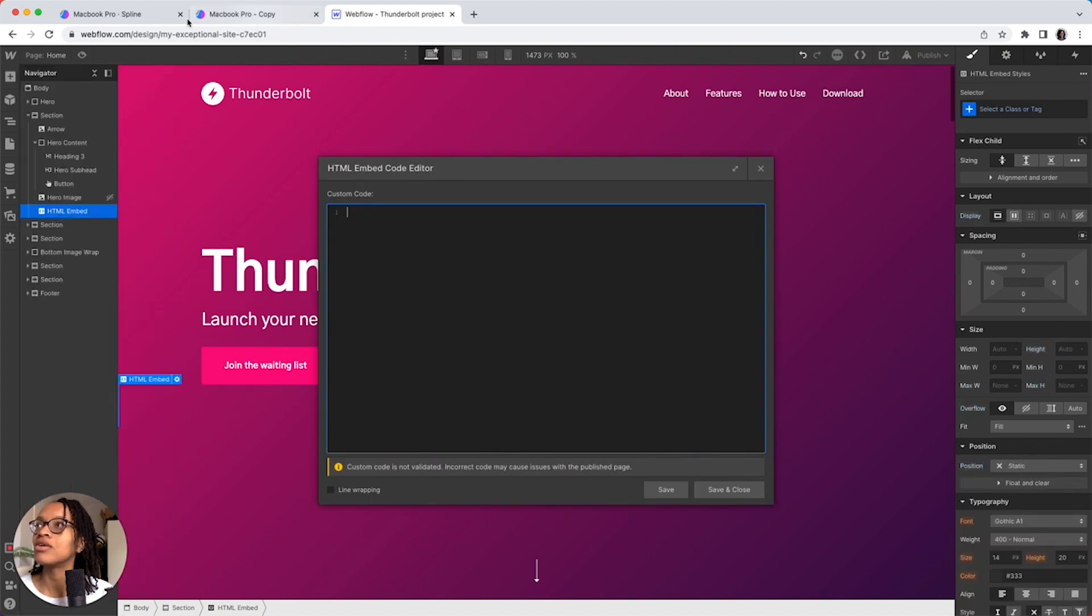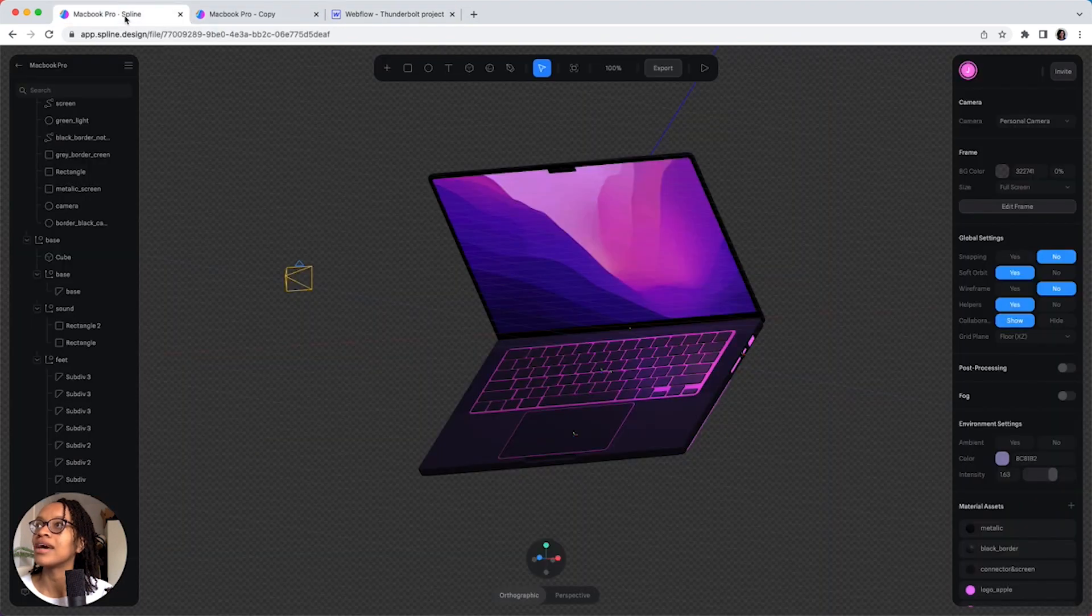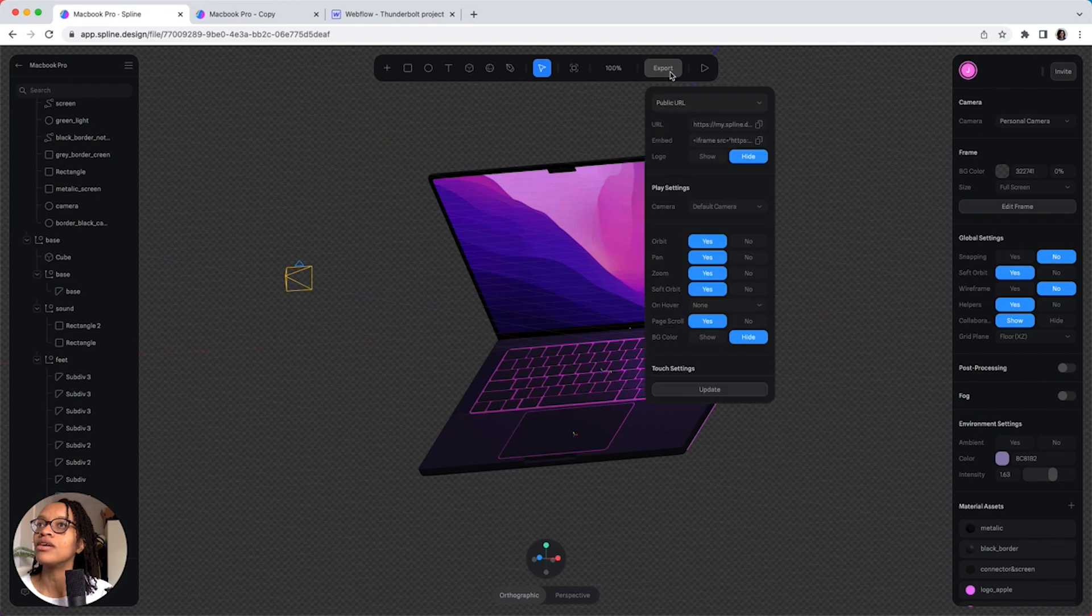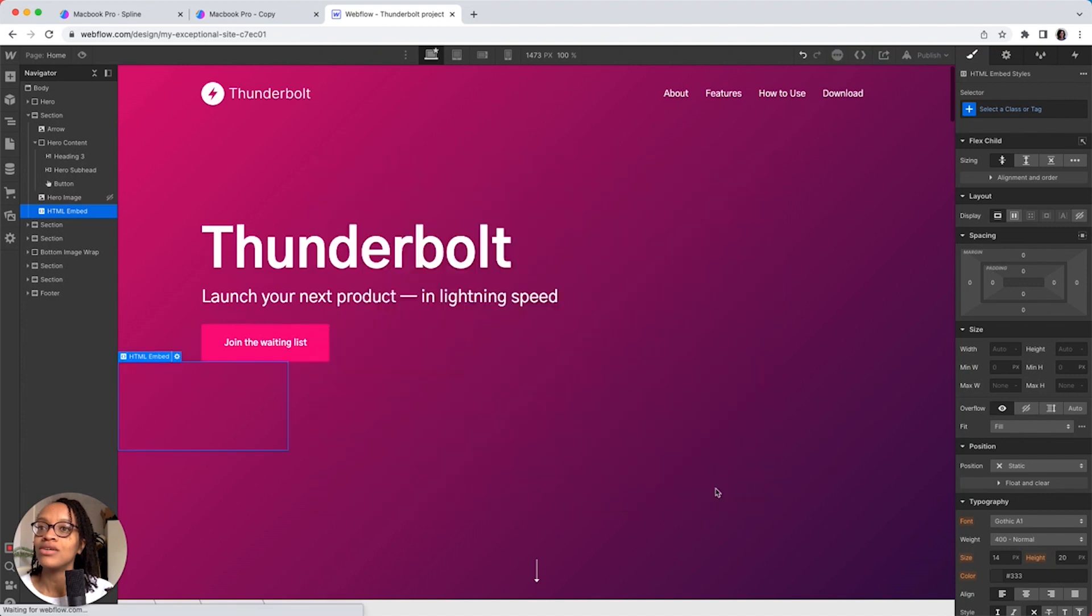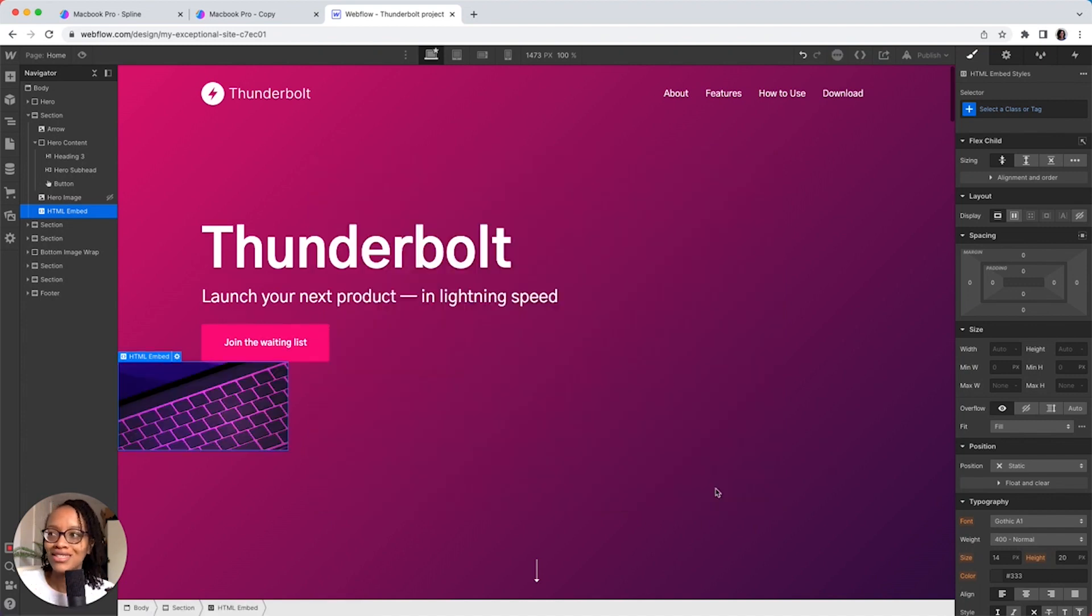So, the code that we had over from Webflow when we were exporting the public URL, we got the embed code and copy that. And that gets pasted into the HTML embed code editor and we just click save and close. And when that loads, it actually loads and it's really teeny tiny.